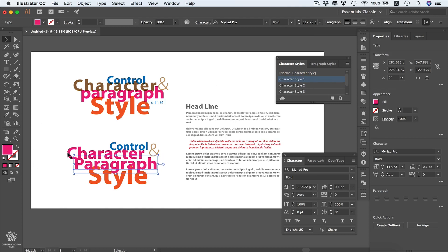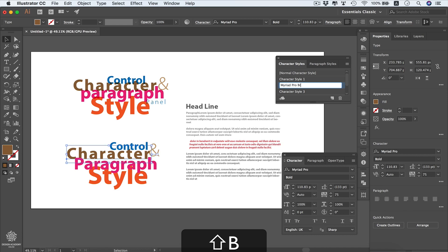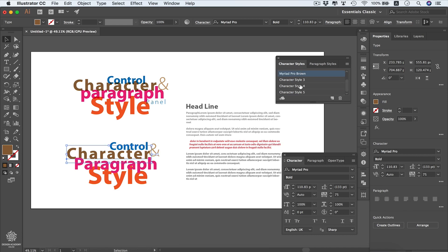We can select 'paragraph' and apply Character Style 1, then select 'character' and apply Character Style 2. We can change the style names by double-clicking on Character Style 1, 2, and 3 — calling one something like 'Myriad Pro Brown', for instance. This is quite helpful especially if you're going to use more than one style.